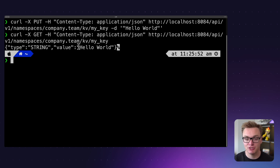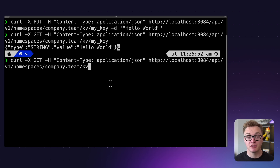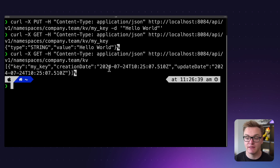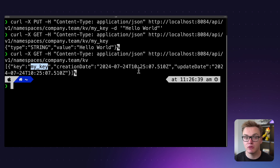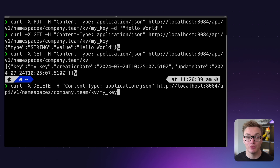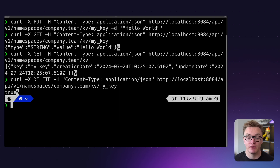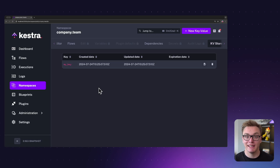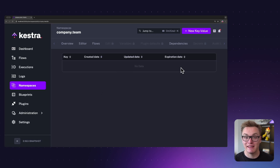Similarly, I can use a GET request to retrieve that value — we can see the type was string and the value was 'hello world'. I can also get all of the keys within a single namespace with a GET request, which gives me each key, 'my_key', and when it was created — returning a nice array if there are multiple. Lastly, I can delete the key-value pair using a DELETE request, which returns true to confirm deletion. Refreshing Kestra, the key-value pair is no longer there.